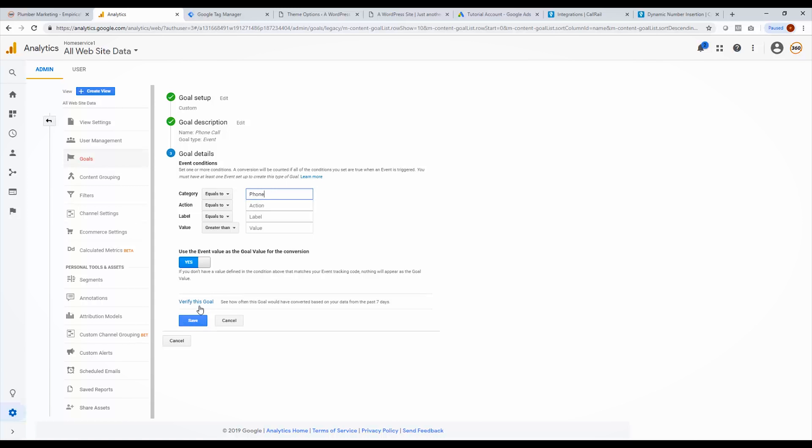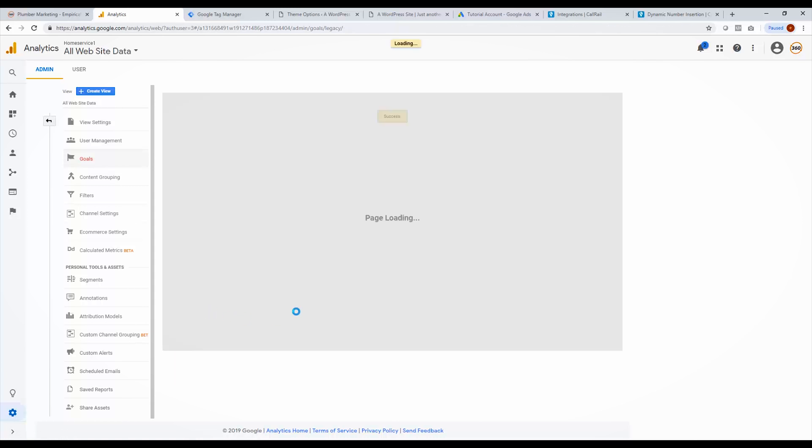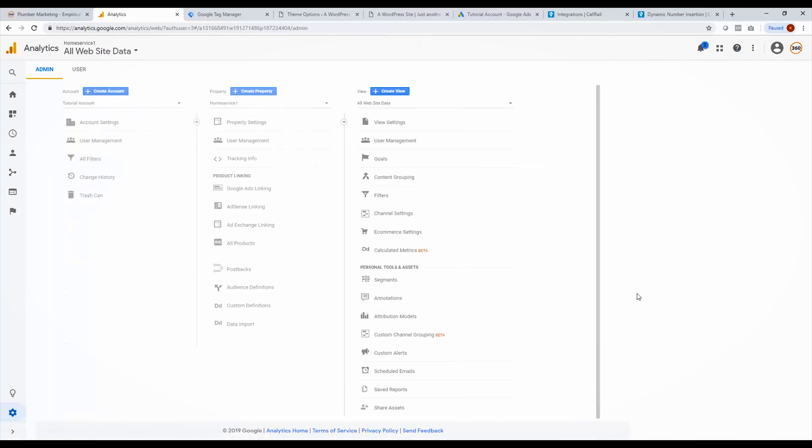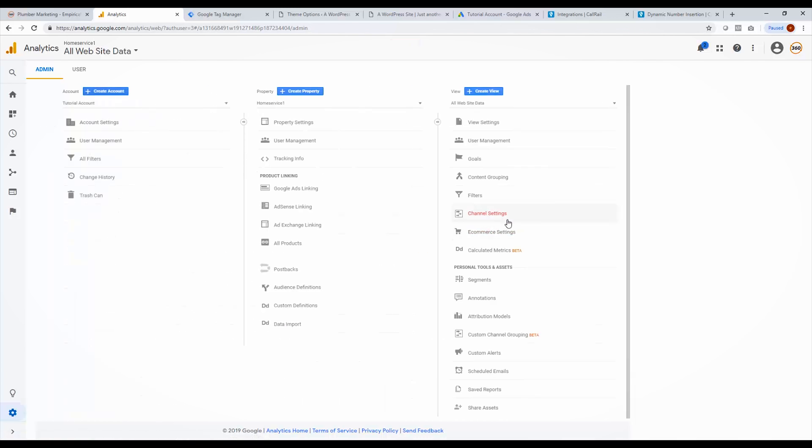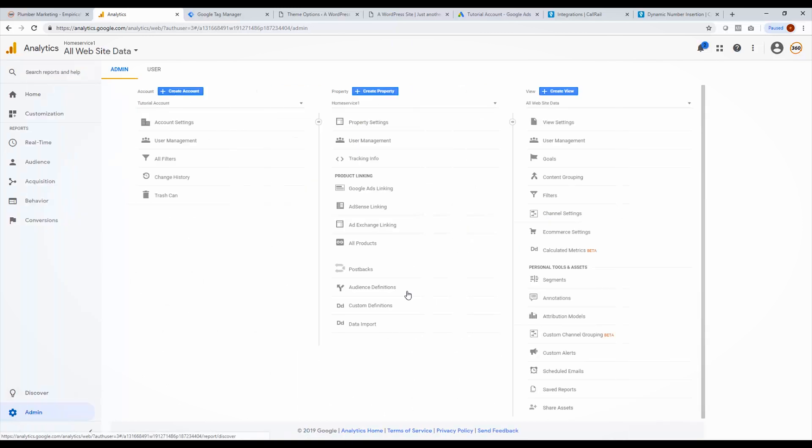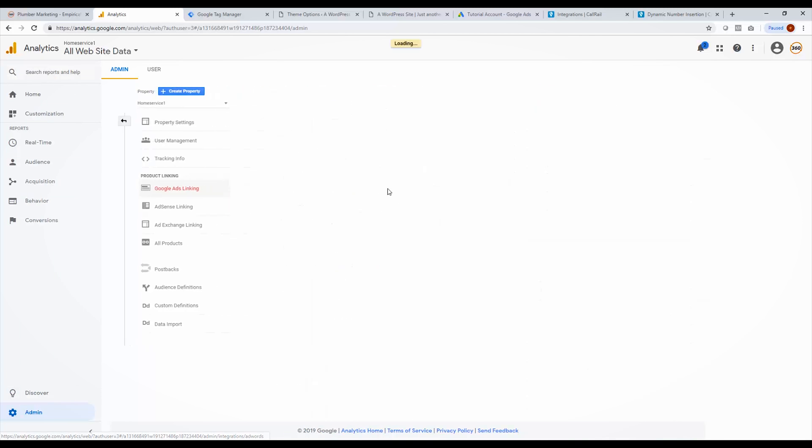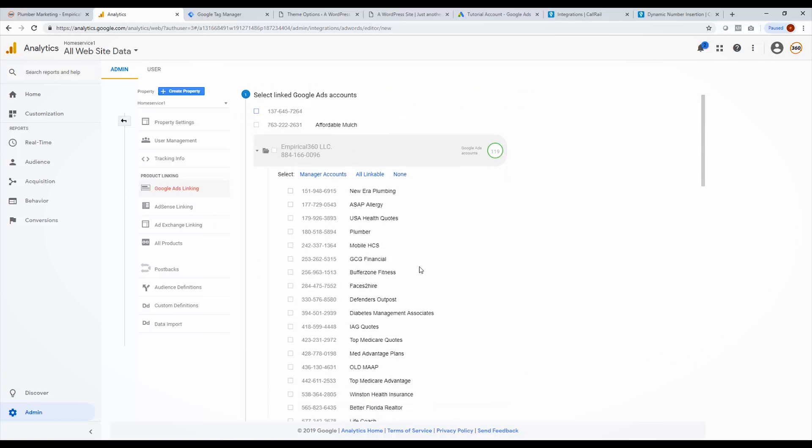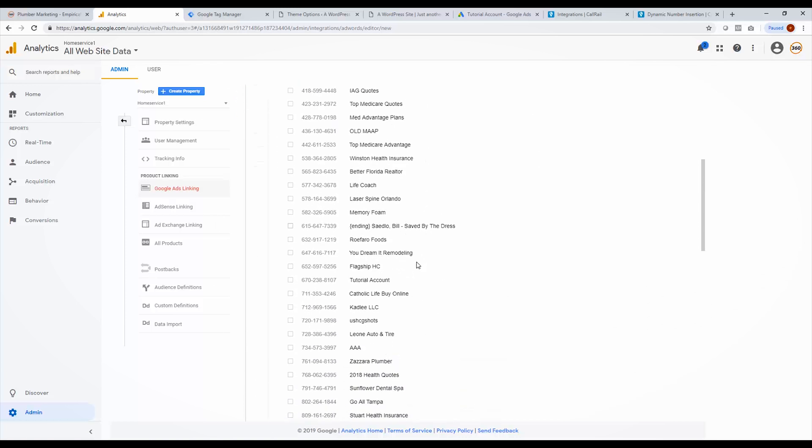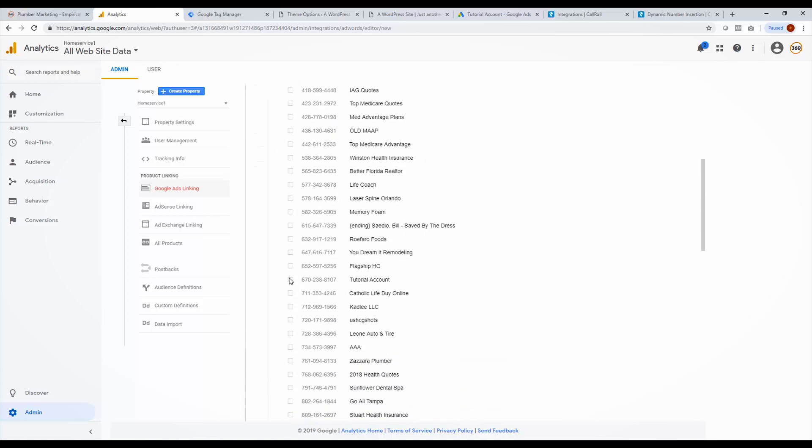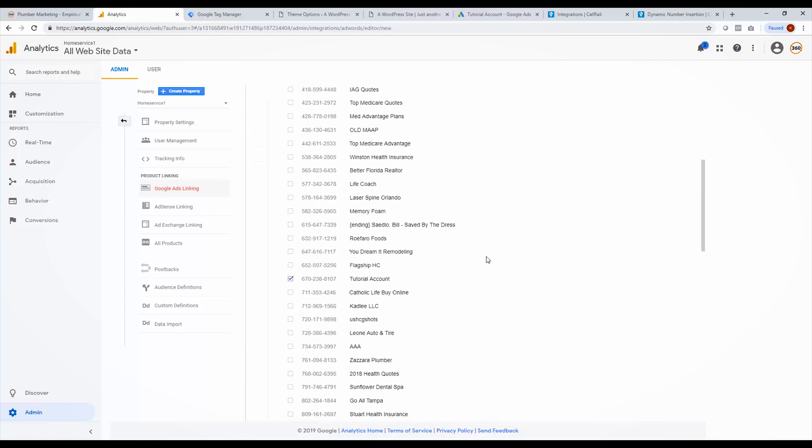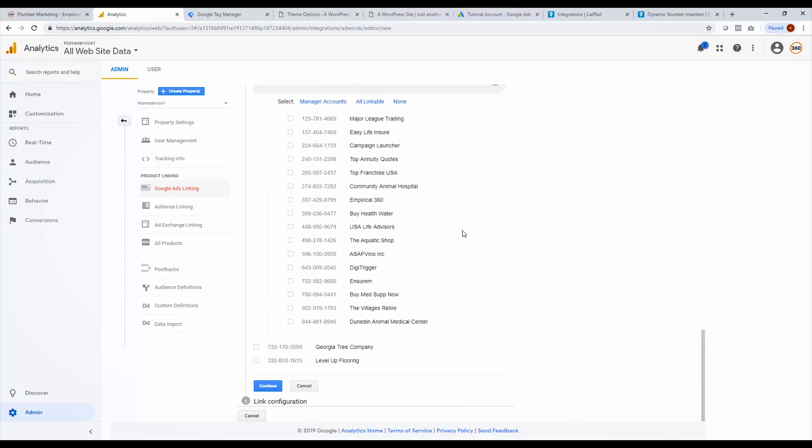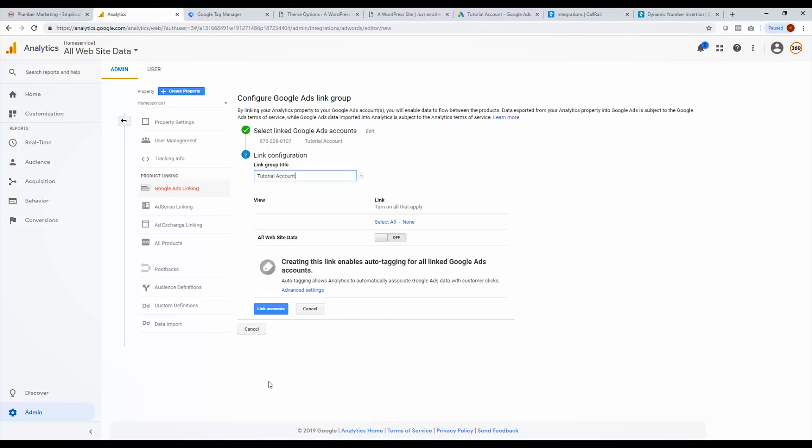Click continue. And in the category, we just put phone. And if you want, you can verify this goal, otherwise you just click save. And now your goal is created. You can see it here, phone call. So now what you have to do is you have to link your Google analytics account to your Google ads account. And how you do that is you come back over here to the admin tab. So right here, you go under property and you choose Google ads linking. So it's going to pull all your accounts just like before when CallRail did it. I'm going to choose tutorial account all the way to the bottom and click continue.